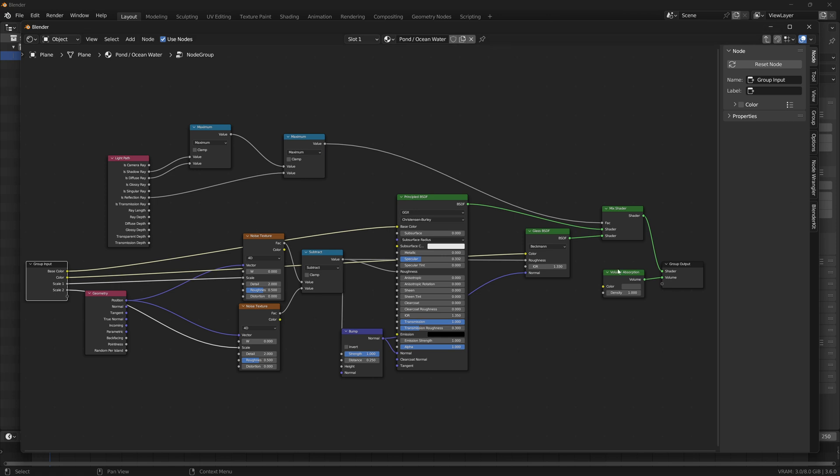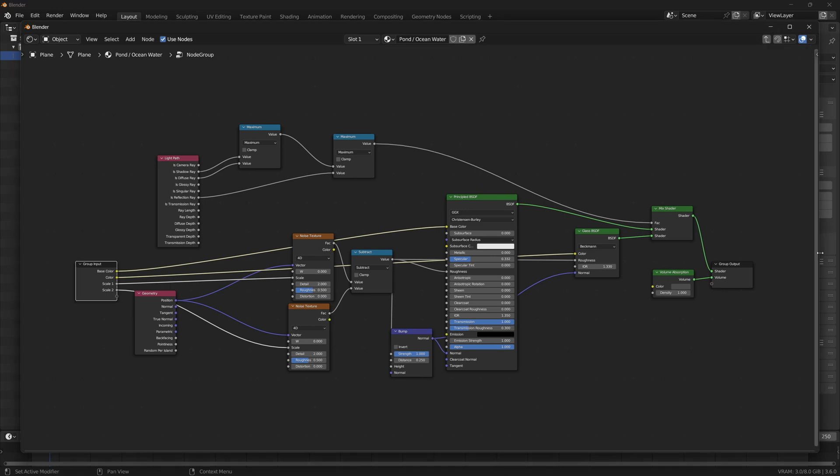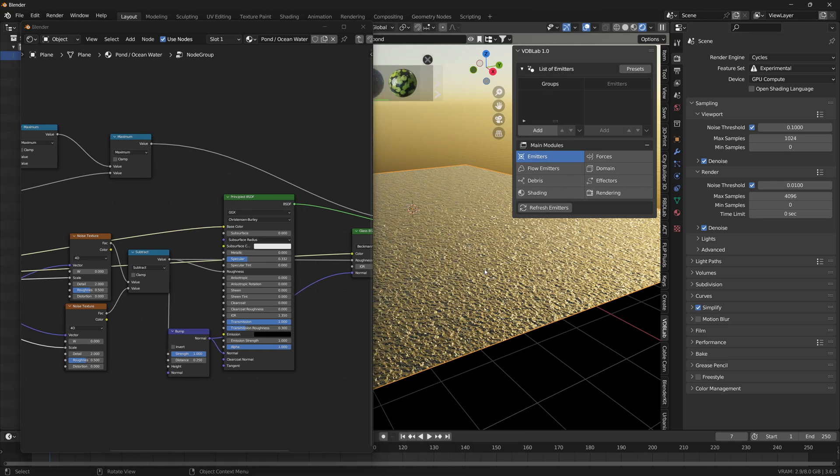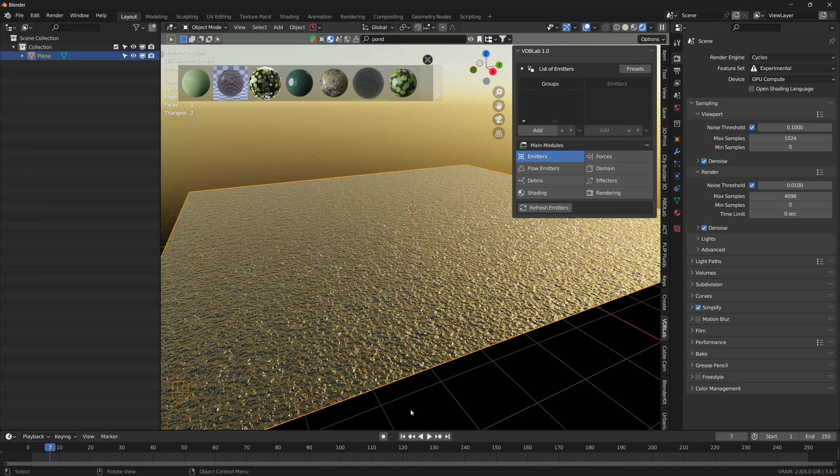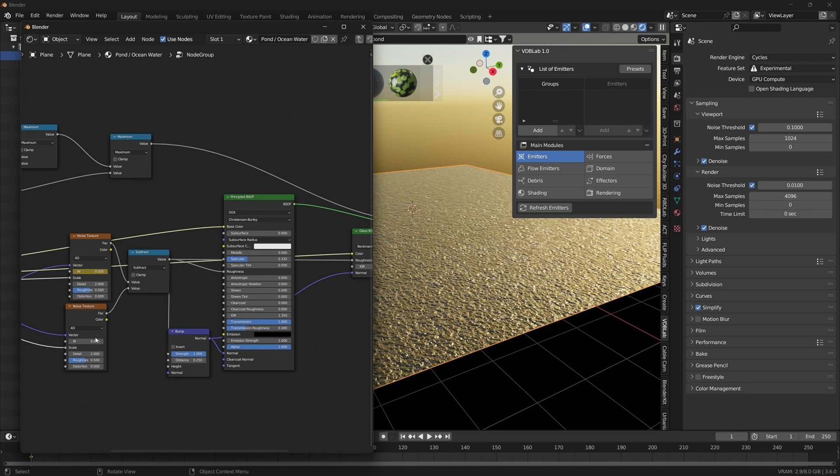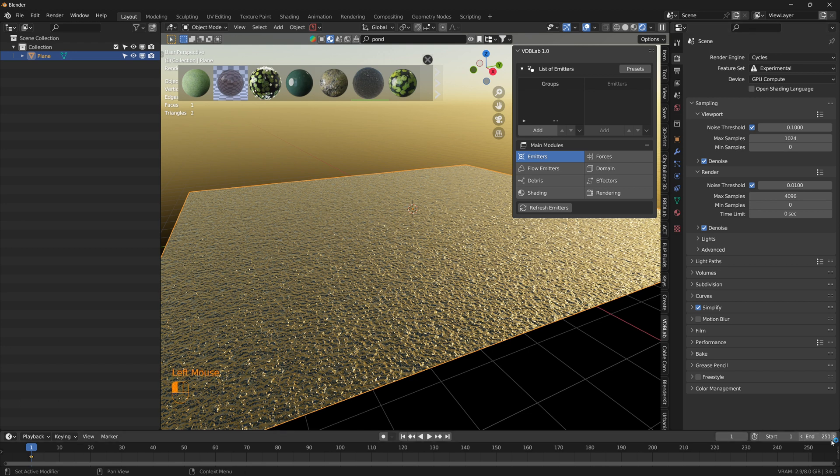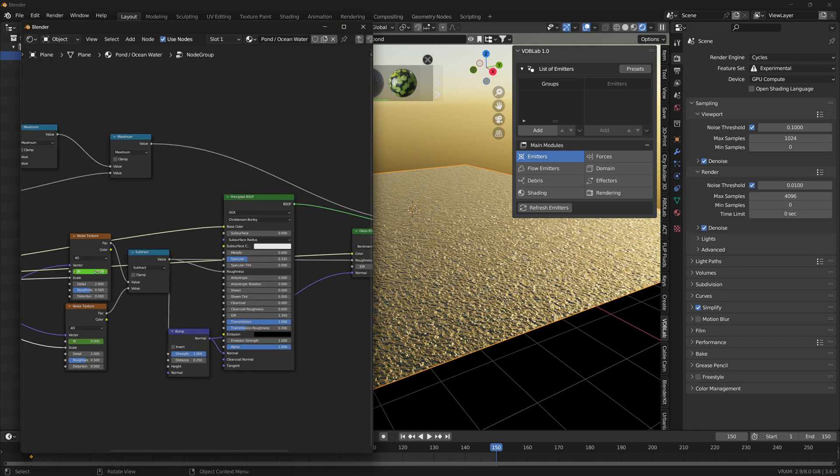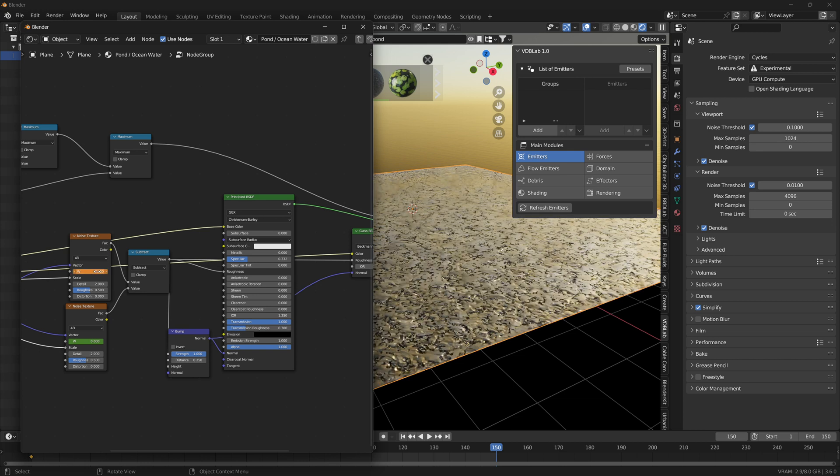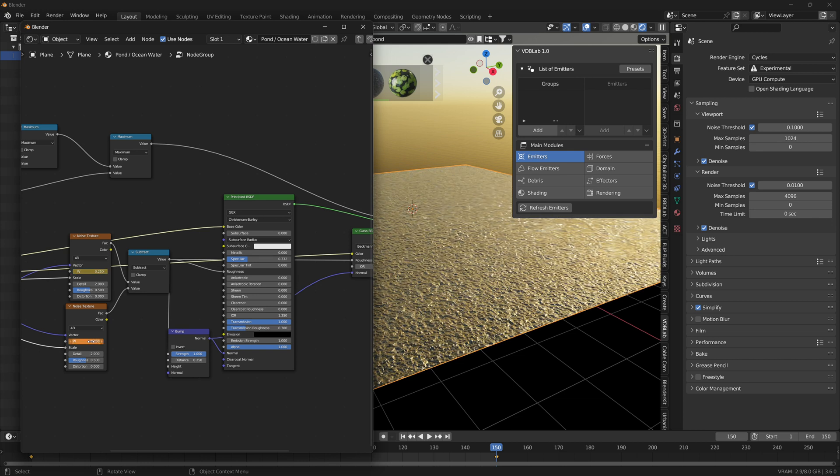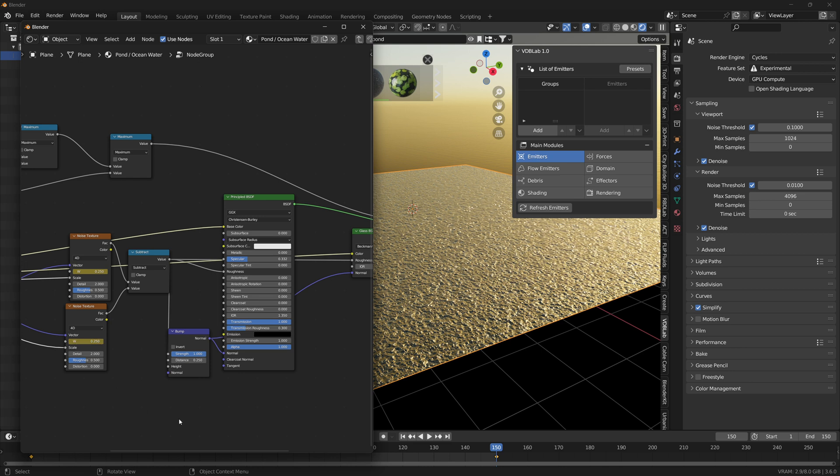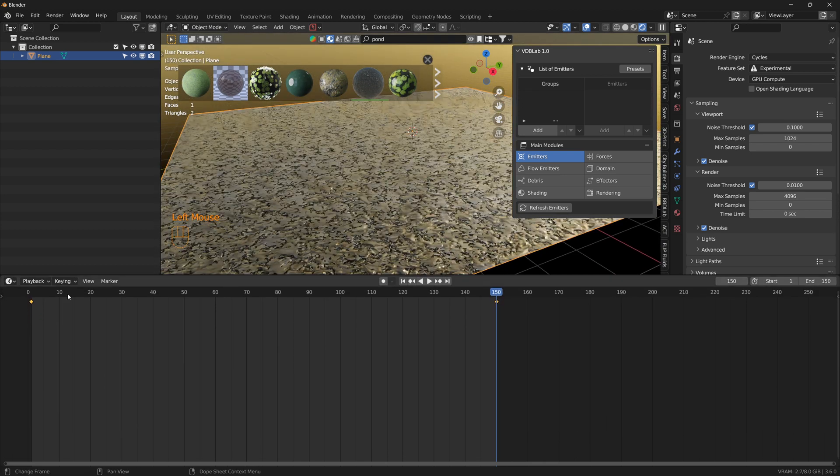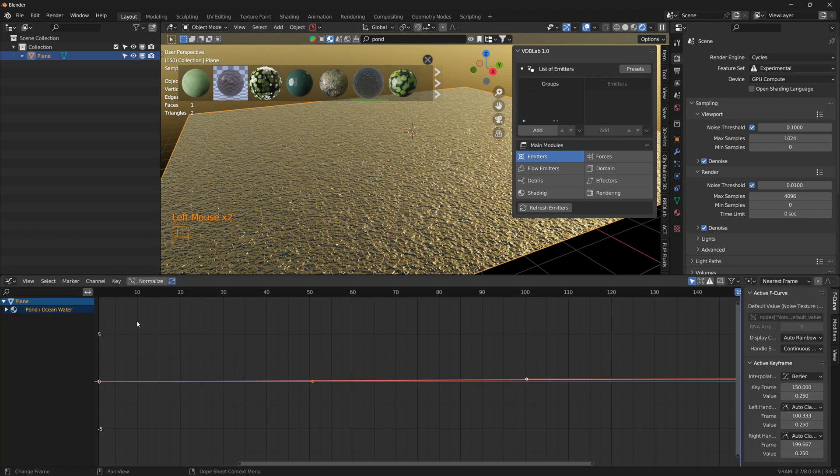Let's open a new window and once you click on the node group we can see the node setup. I animated the 4D noise for the pond water, so I chose a frame rate of 24 fps and my scene runs from 1 to 150 frames. At frame 1 I added a keyframe at W value of 0, and at frame 150 I added a W value of 0.25. This is for slow moving water; if you want faster waves then we can change this to 0.5.